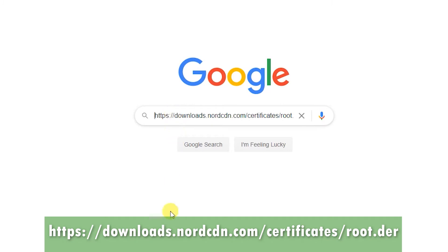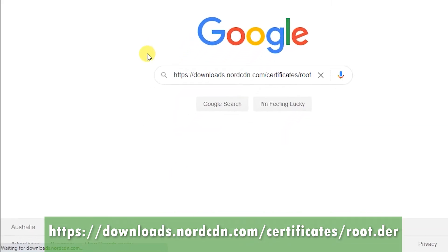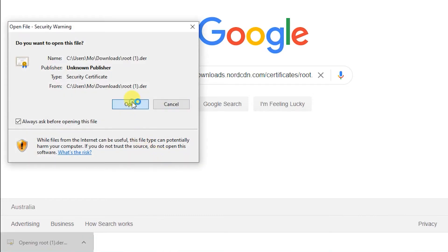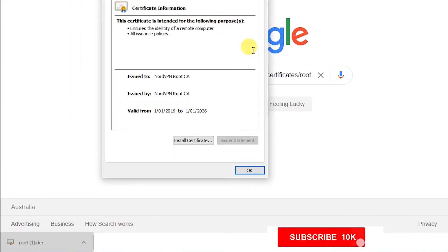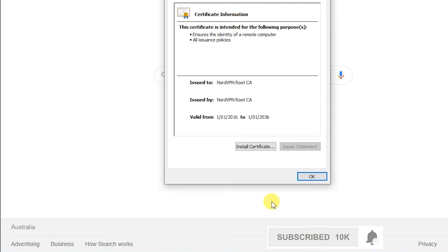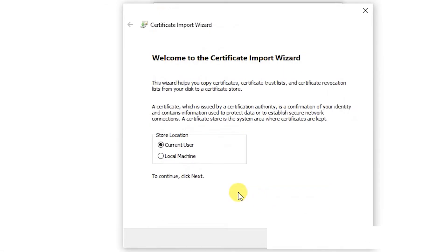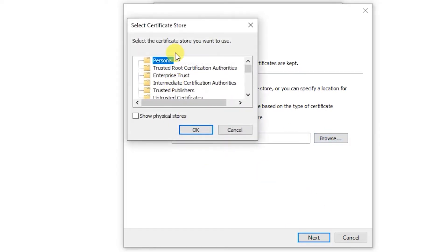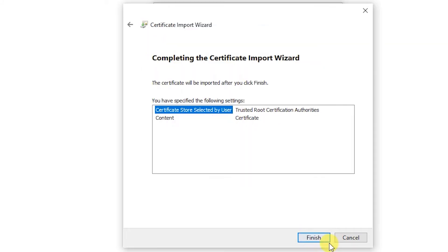The root certificate is for NordVPN — just click on that to open it up. It brings up the certificate information screen. Click on Install Certificate for Local Machine, accept the Windows authorization, and instead of automatically selecting the store, place it in Trusted Root Certification Authorities. Finish.